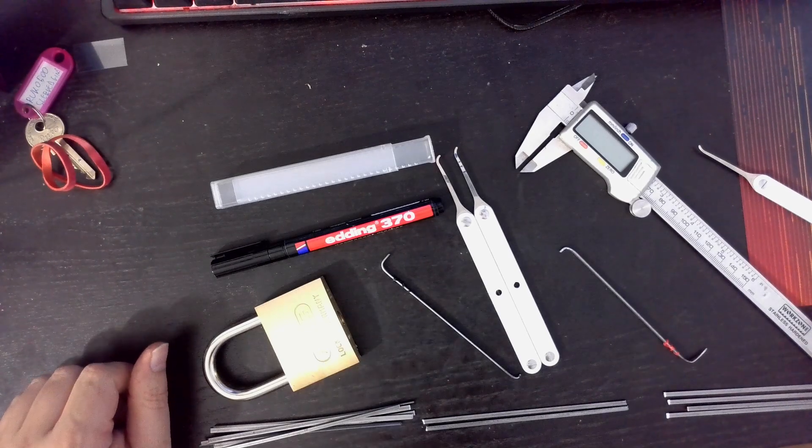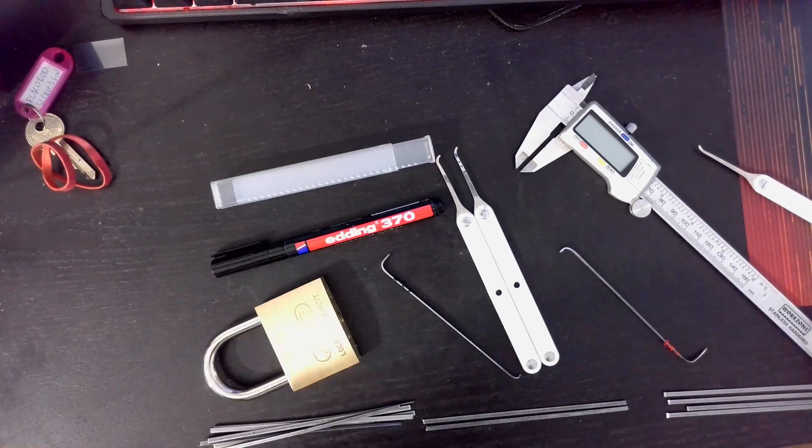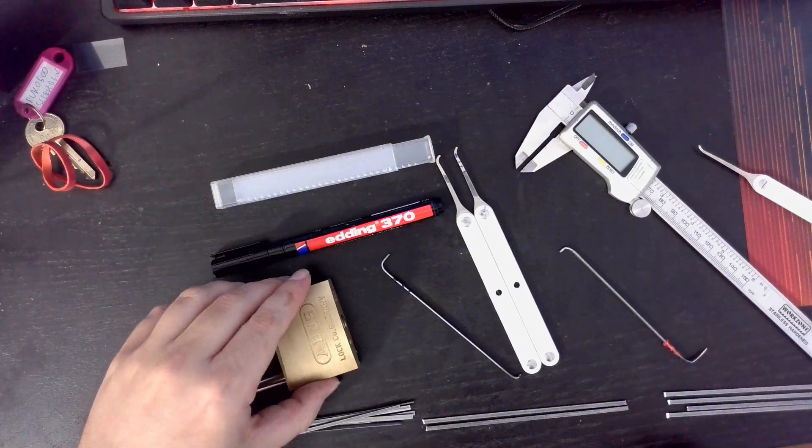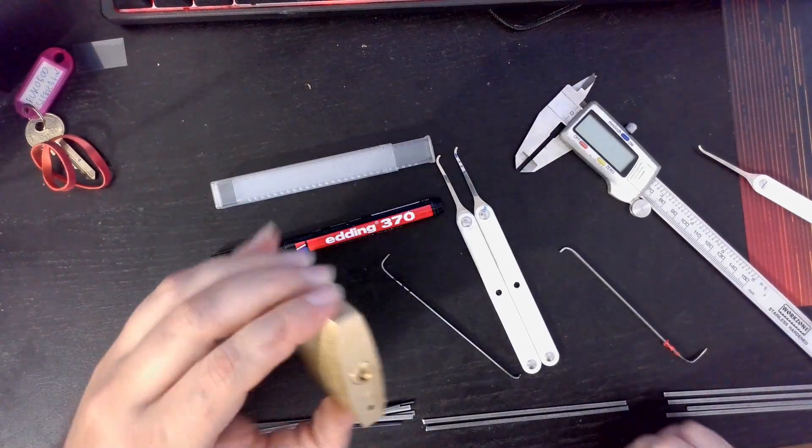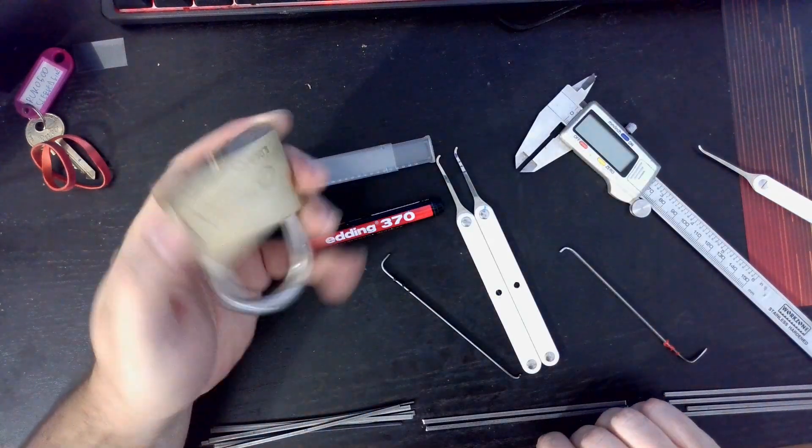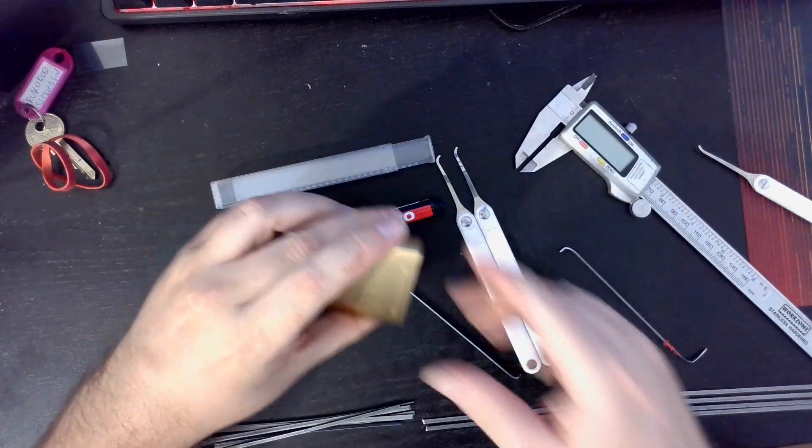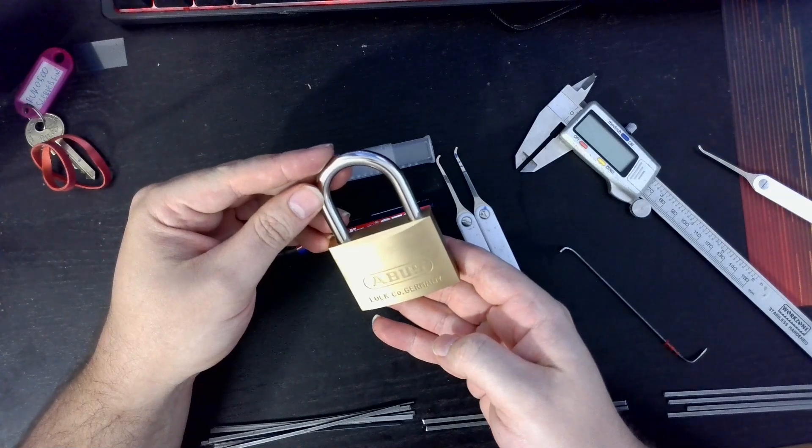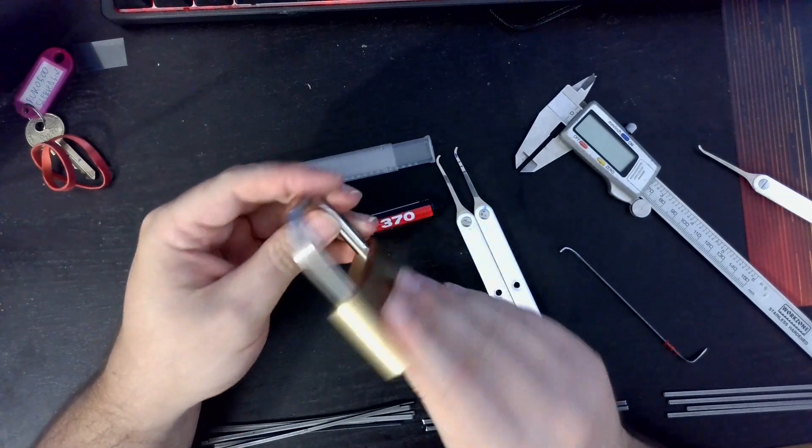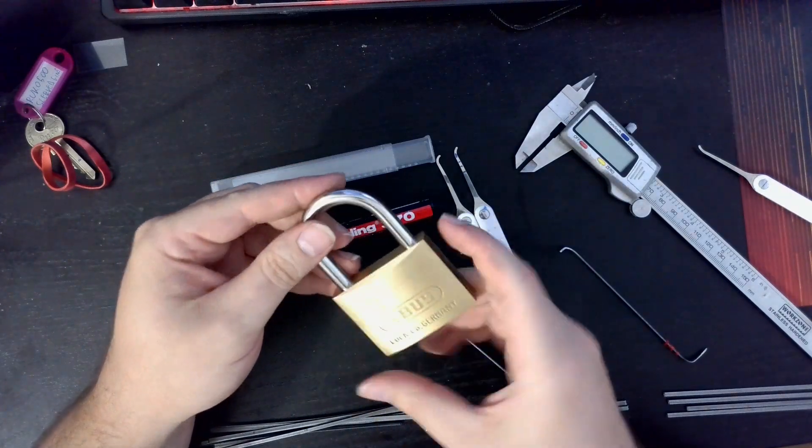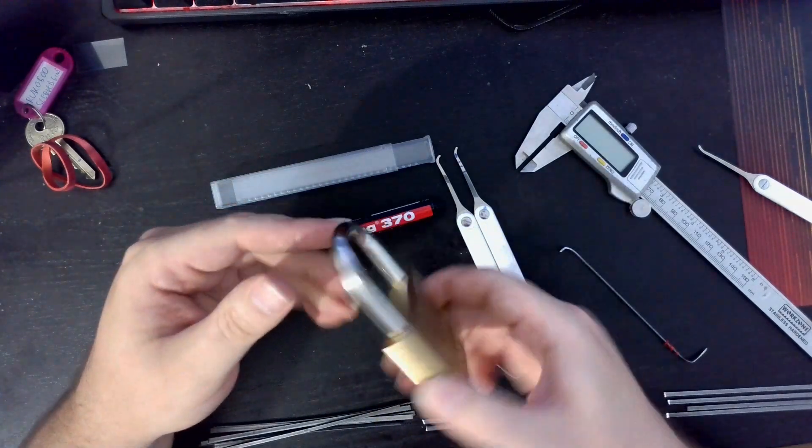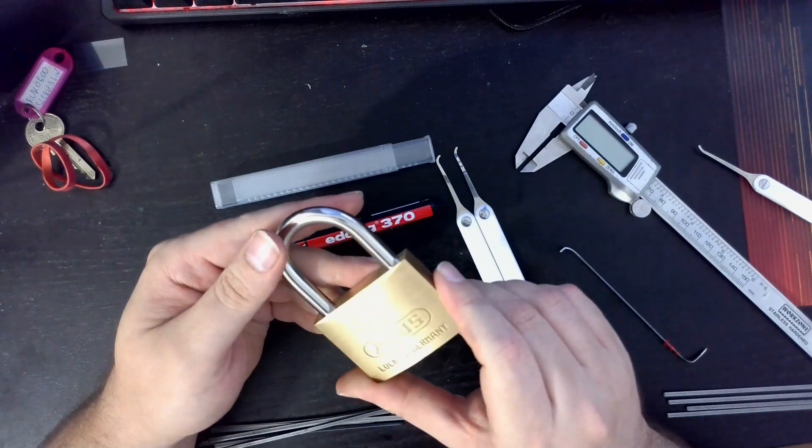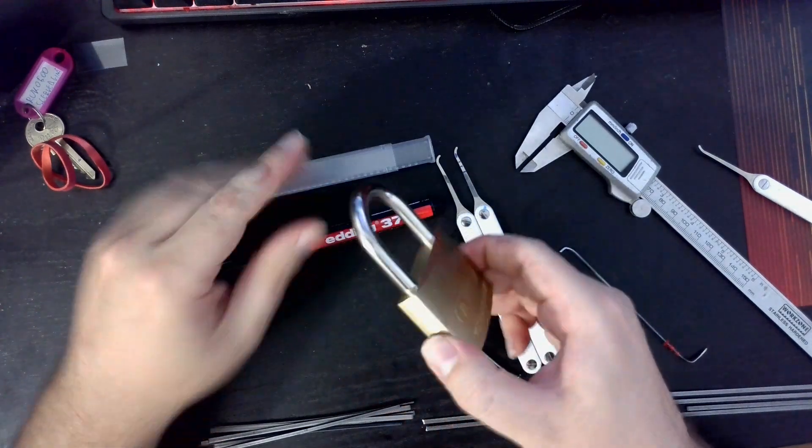Alright, good afternoon. So what I have for you today is this Abus 84 60 I believe, or 50. I think this is the 50 millimeter one.